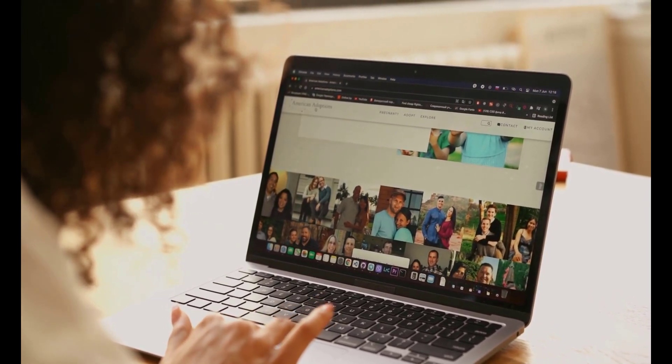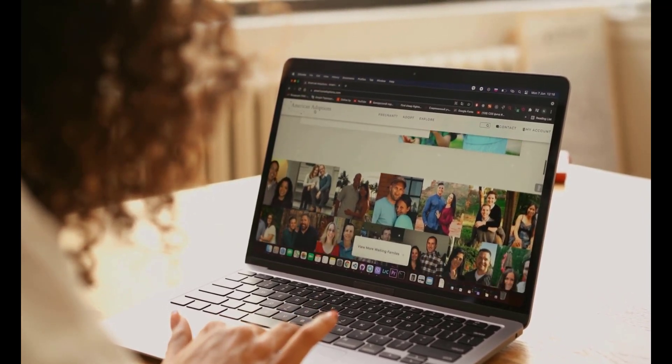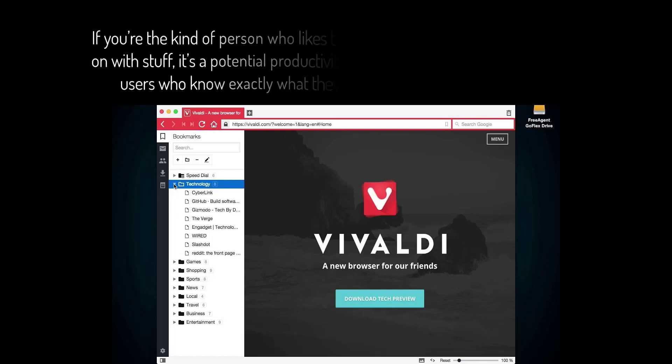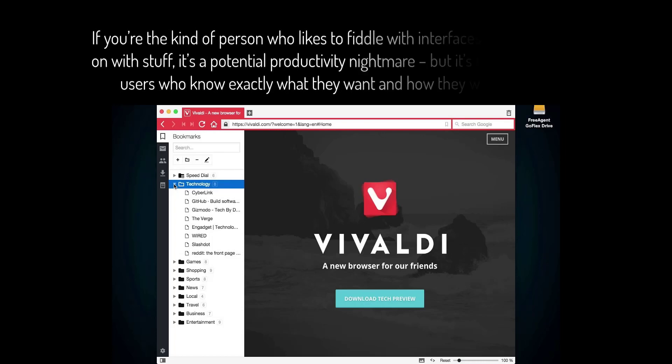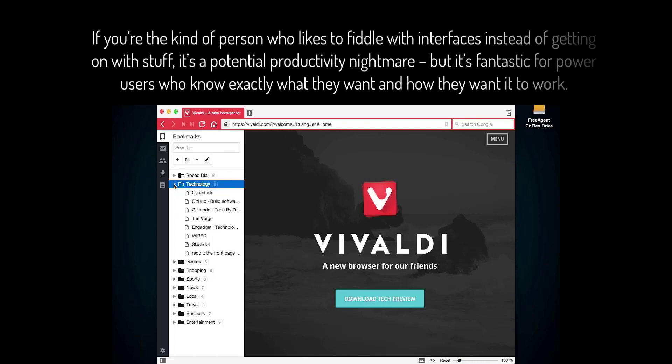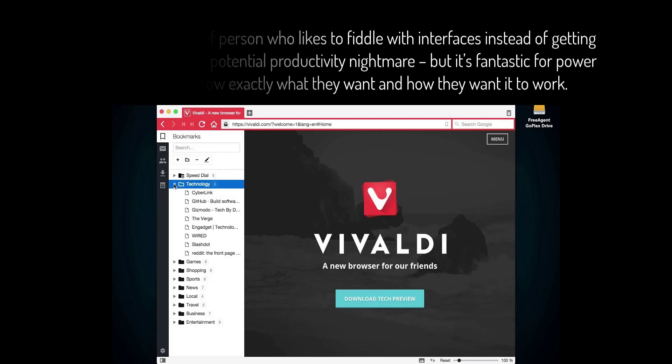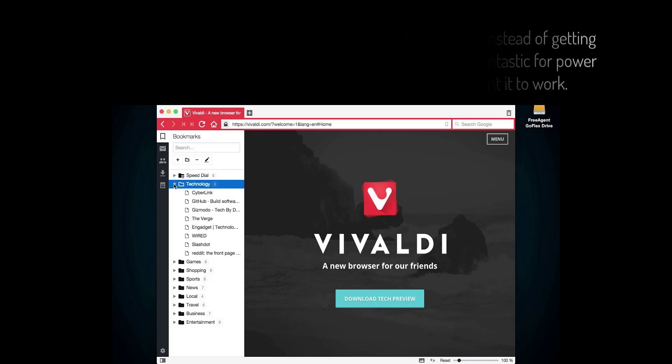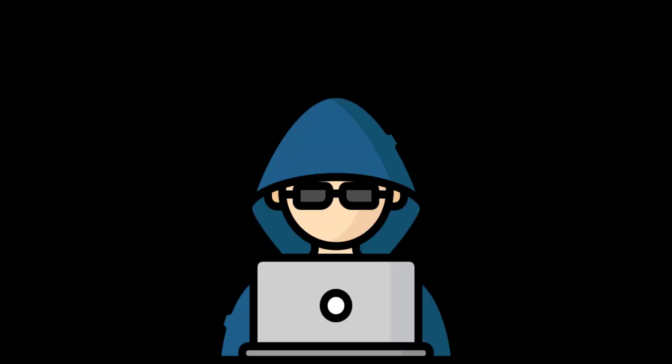If you're the kind of person who likes to fiddle with interfaces instead of getting on with stuff, it's a potential productivity nightmare. But it's fantastic for power users who know exactly what they want and how they want it to work. Well guys, I hope you liked this video.